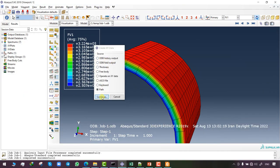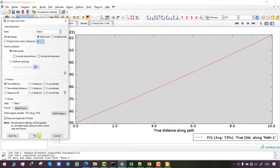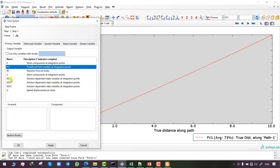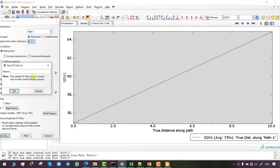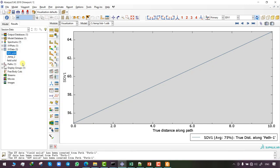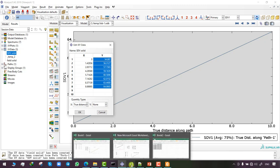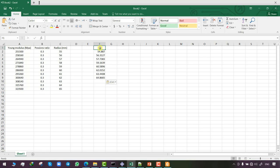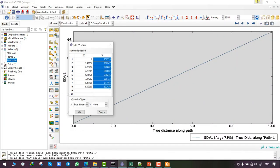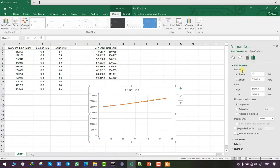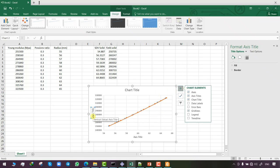To compare the Abaqus outputs with the Excel input, I create a path through the cylinder's thickness. I name the resulting graph 'field solid' and repeat the process for state variables, naming it 'sdv solid.' After clicking on sdv solid and choosing Edit XY Data, I copy the desired coordinates and paste them into Excel, repeating the same process for field solid, then form and plot a comparison graph.